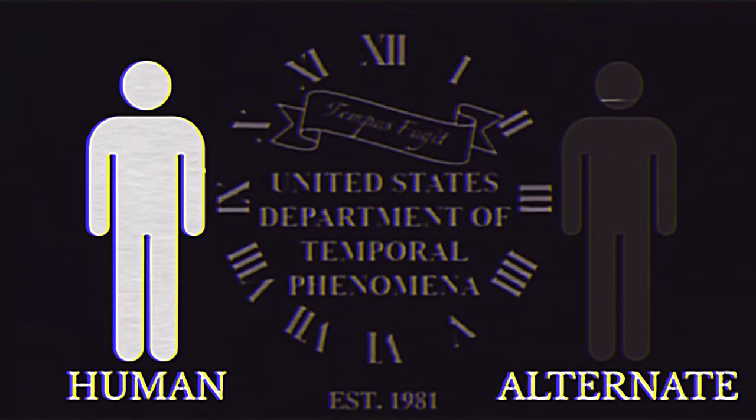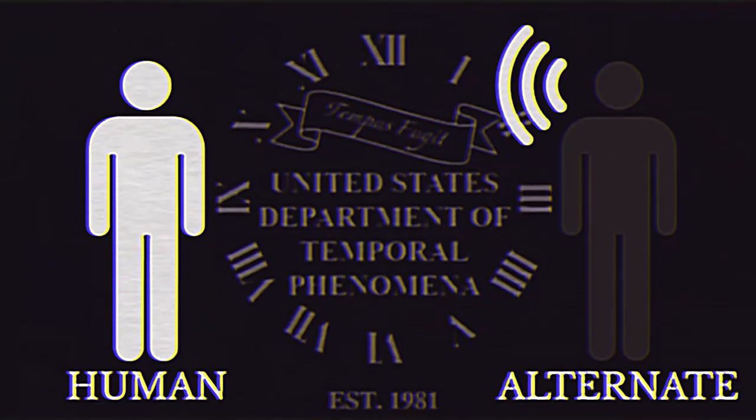Doppelganger alternates can assume the form of an already existing person and can mimic their voice in order to lure potential victims.